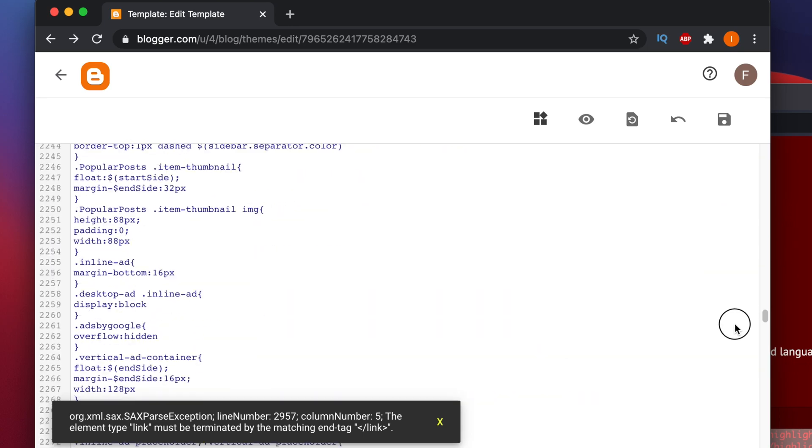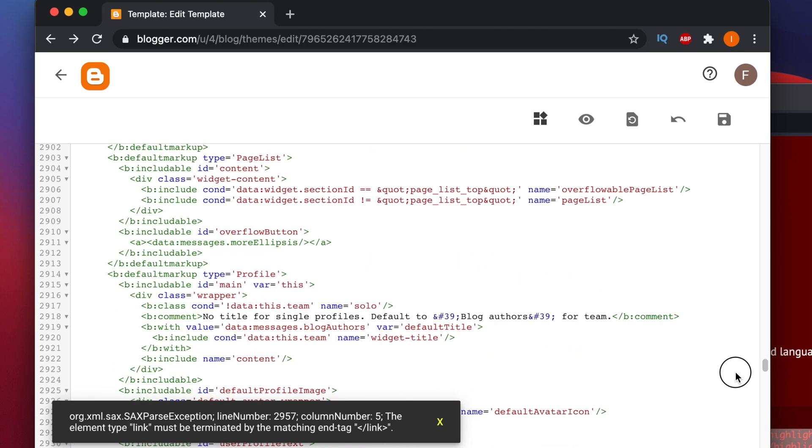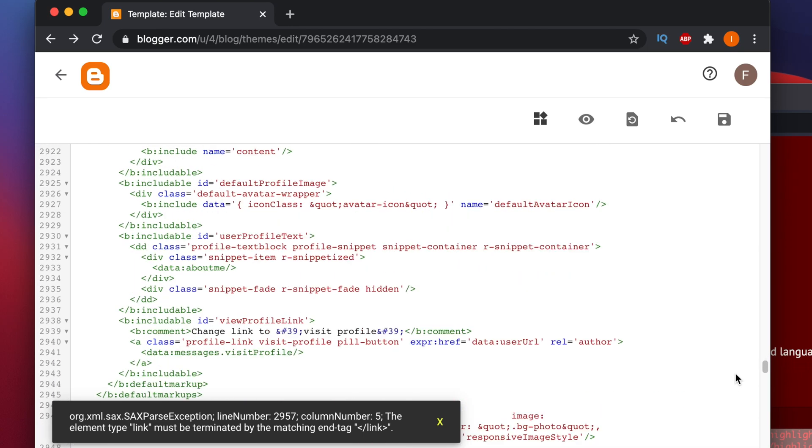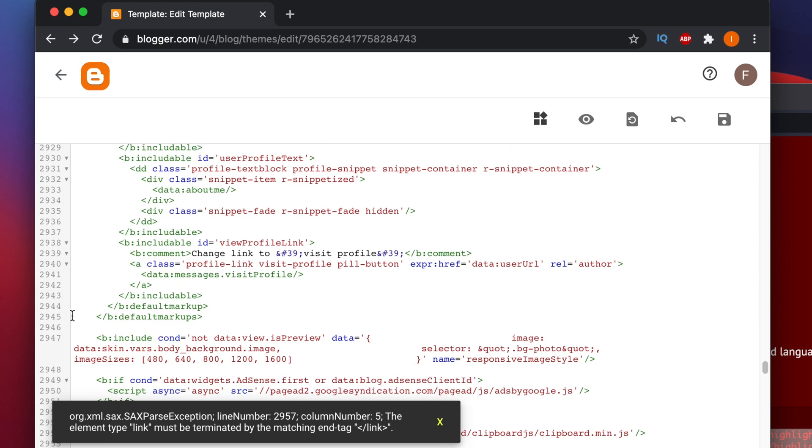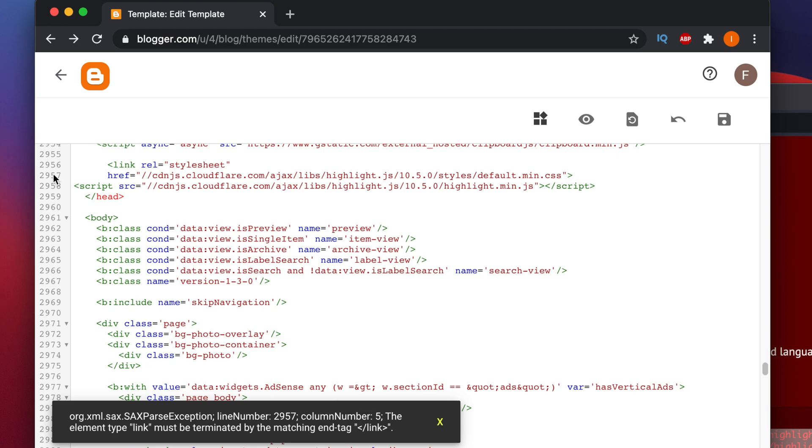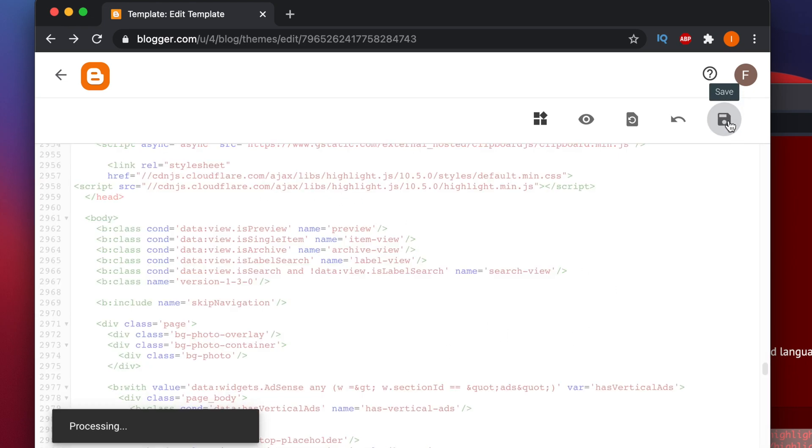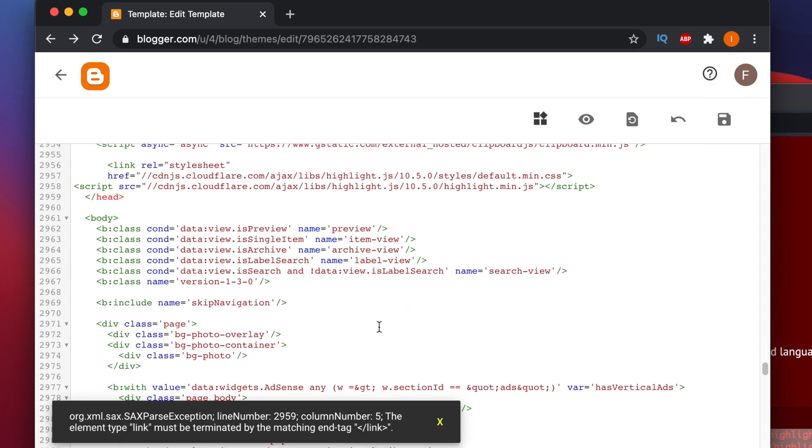Right now we have those two lines based on the highlight.js. We copied those two lines before the head tag, and after that we are going to save it. Now let's close this error and then try to save.